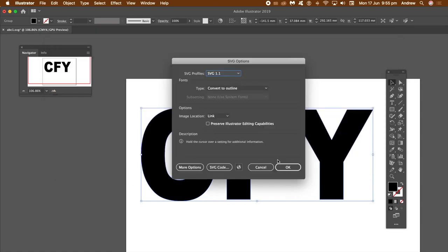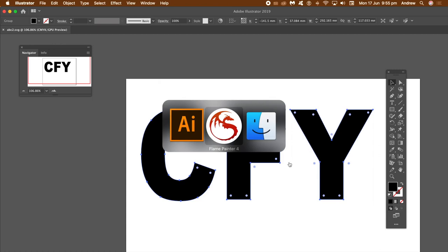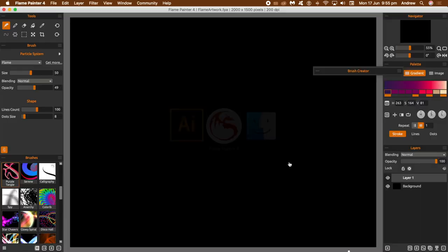Now you can see convert to outline, so that's that option there so it would do it for you anyway the convert. Right, click OK, now go to Flame Painter 4.